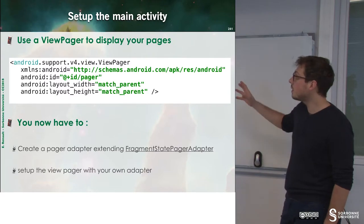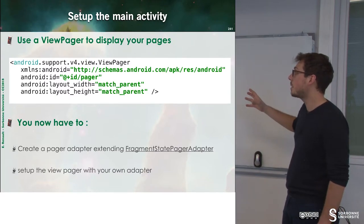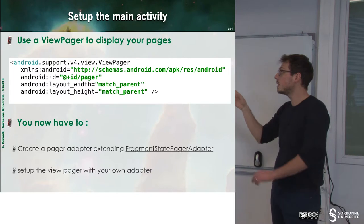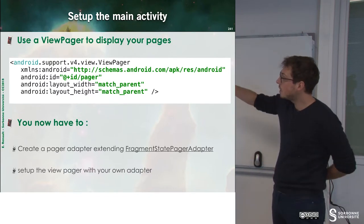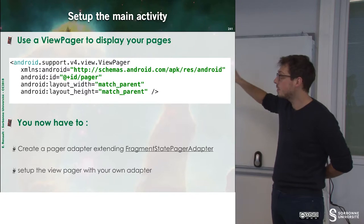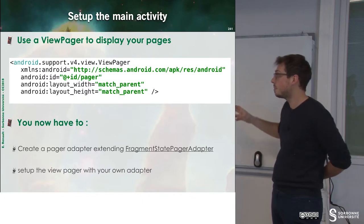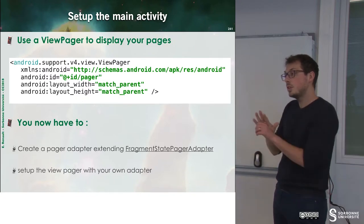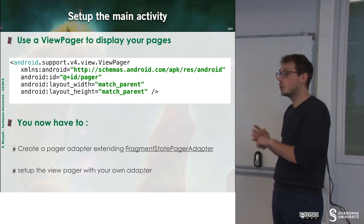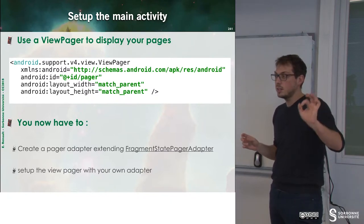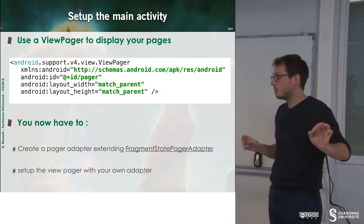And then we can use a ViewPager to display our pages. So in our main activity, we can define ViewPager as a component which will be displayed. And now we have to set up this ViewPager in order to call our fragments so that they can be displayed.